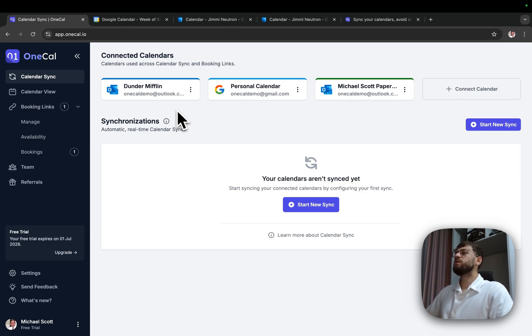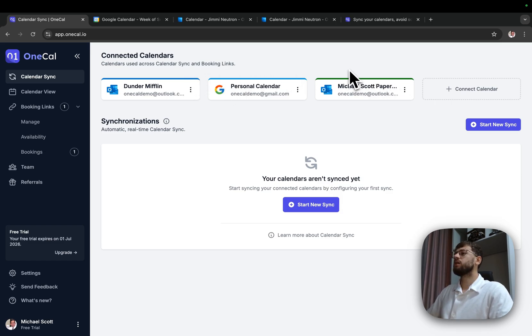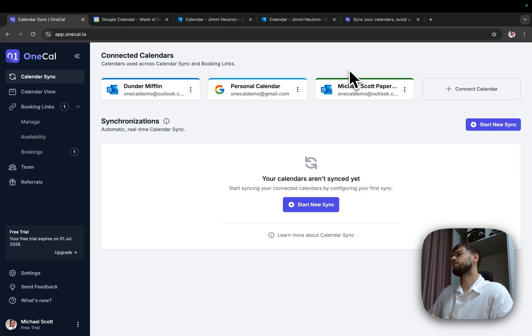The third requirement is for my personal calendar to contain meetings from both clients. This way, I'll be able to see my client meetings from my personal calendar as well as join them.